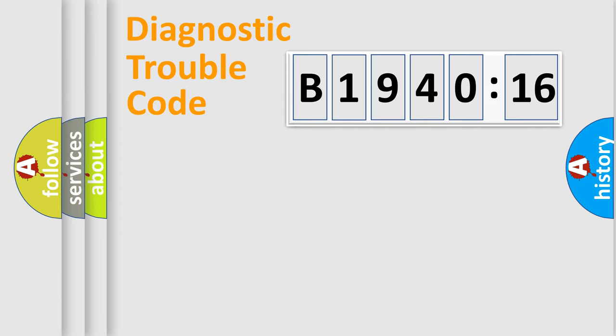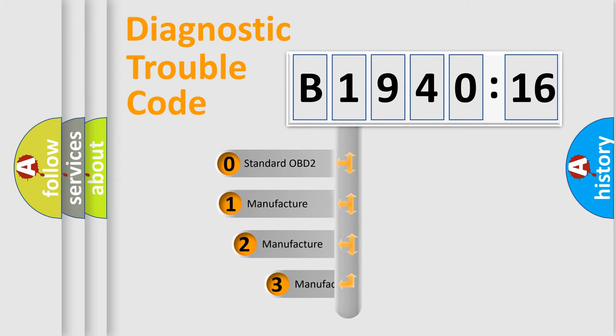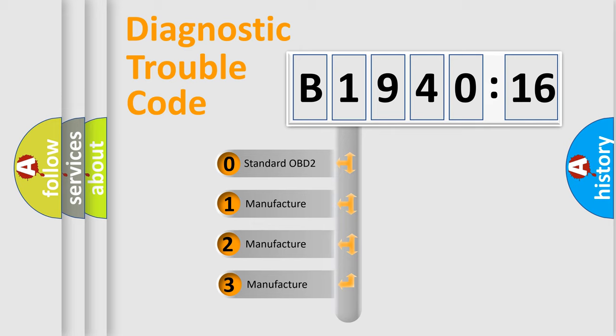Powertrain, body, chassis, network. This distribution is defined in the first character code.